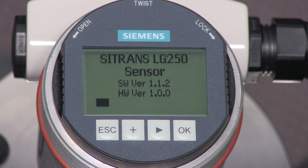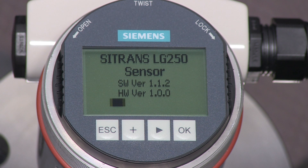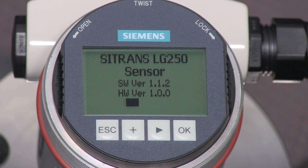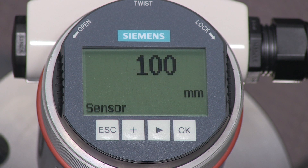When powered, the Citrans LG 250 completes a self-test and starts measuring. The displayed value is based on the default factory settings.